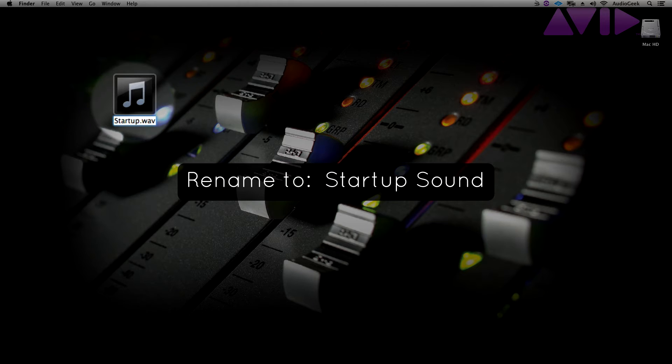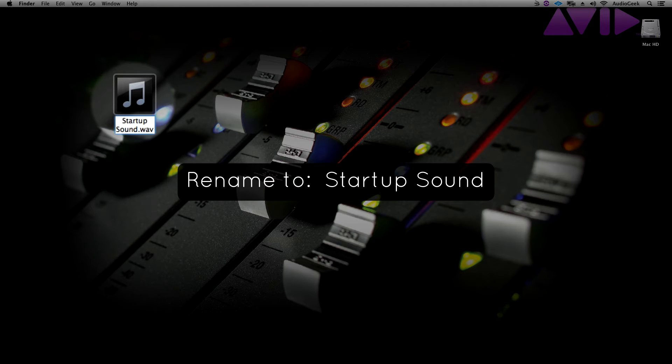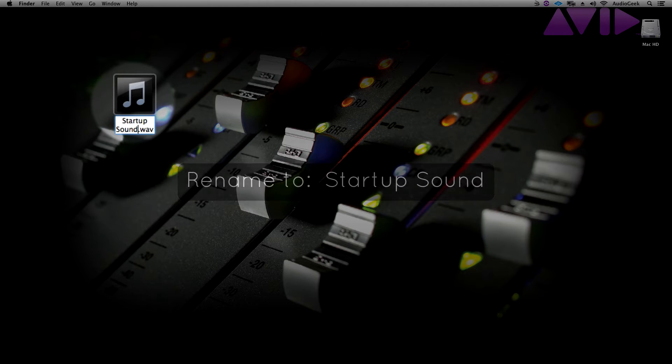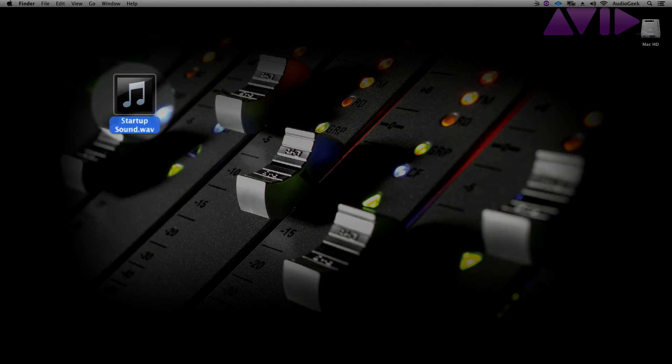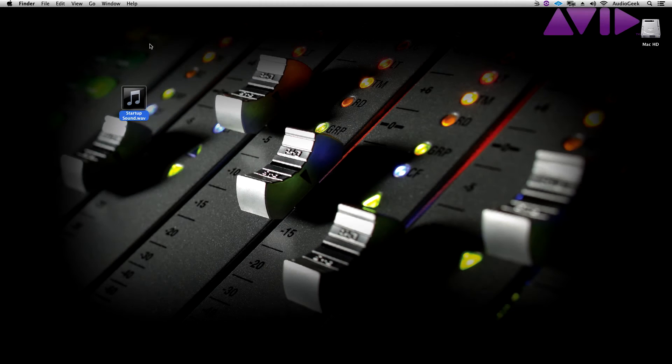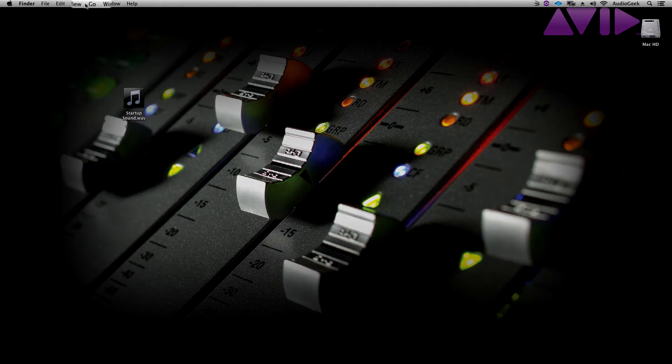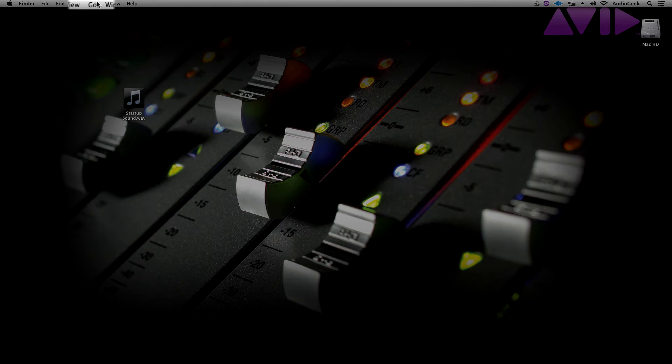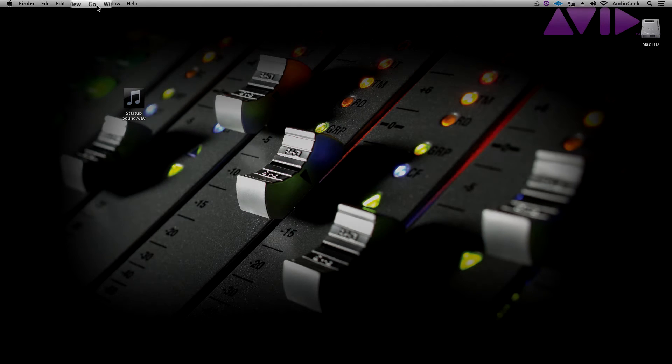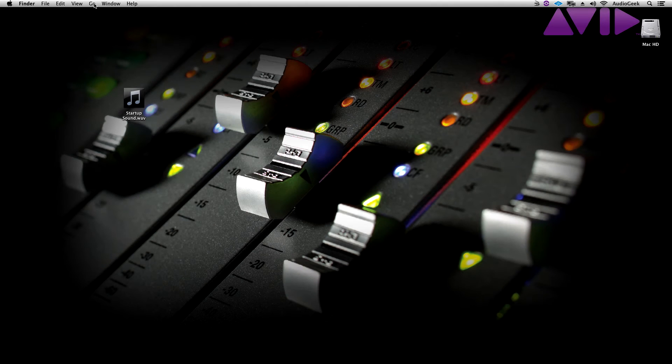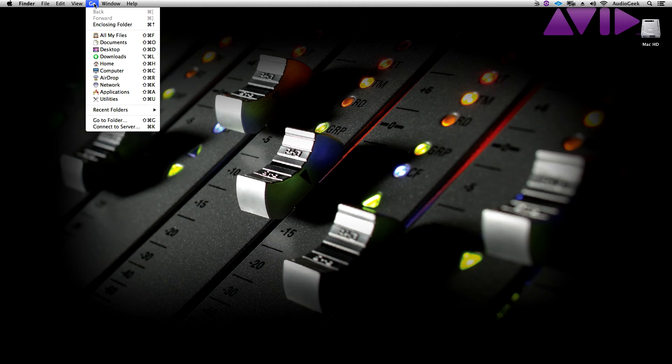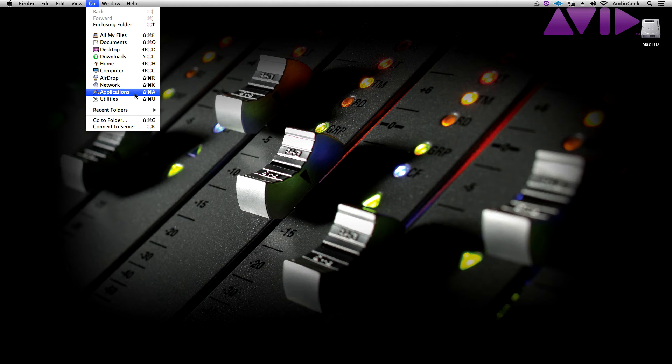Next we need to swap out the original audio with our new one. Make sure Sibelius is closed and on your Mac, go to your Applications folder. This can be found by having the Finder in focus and clicking on Go in the menu bar, go to Applications.